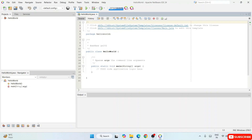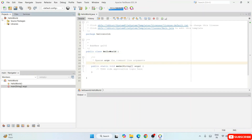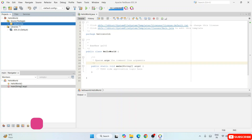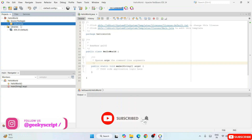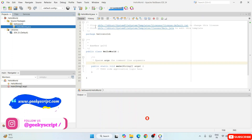Now you can see our project is opened. 'public class HelloWorld' is our class and here is our main method. You can expand the project to see Source Packages and Libraries. Expanding the Libraries will show you the latest version of JDK we are using, which is JDK 23. Expanding Source Packages will show your package called 'helloworld', and inside that you'll find the file HelloWorld.java, which is already open.